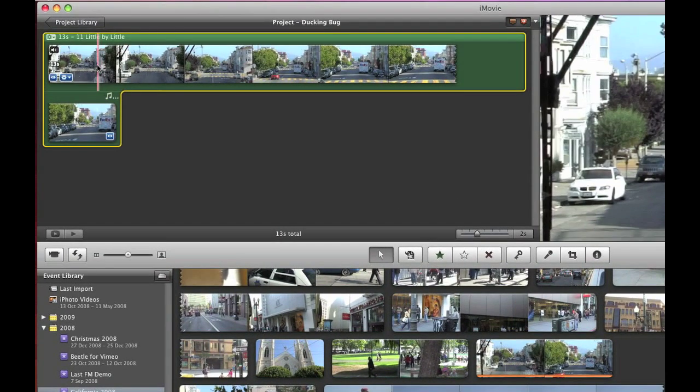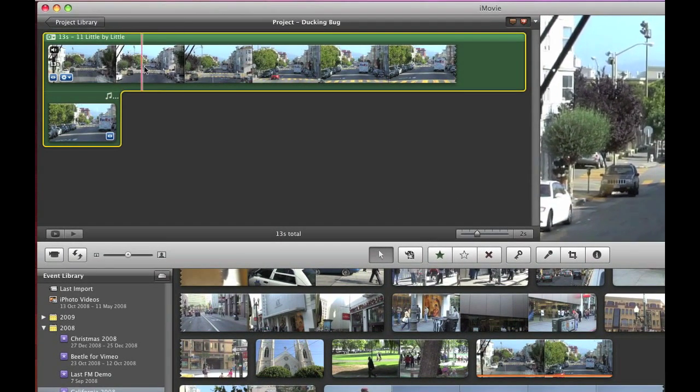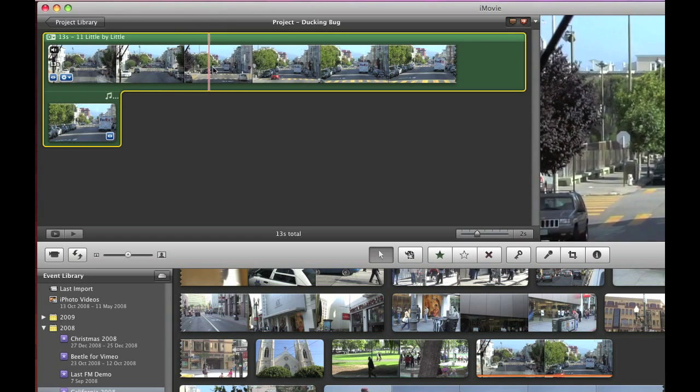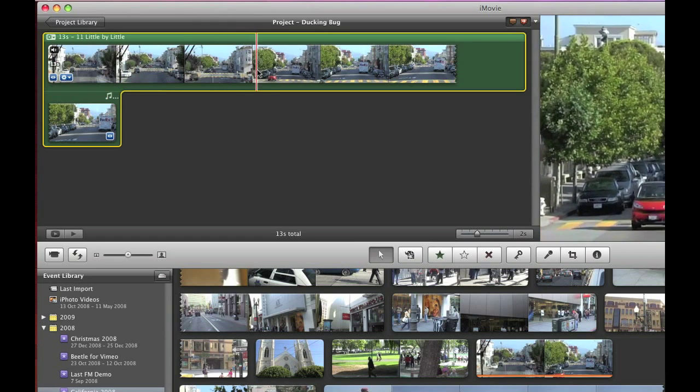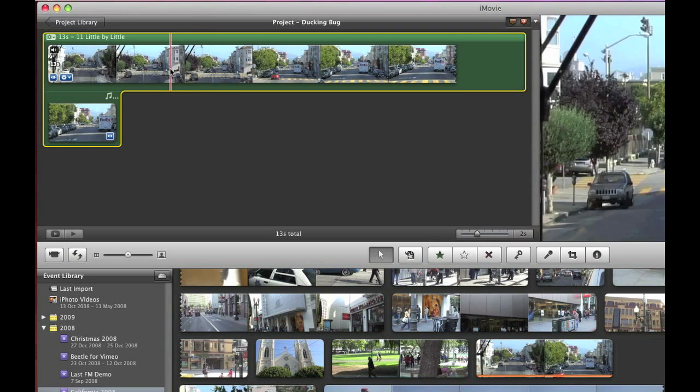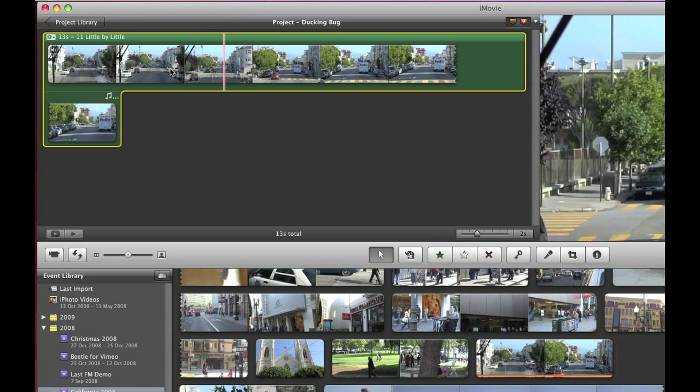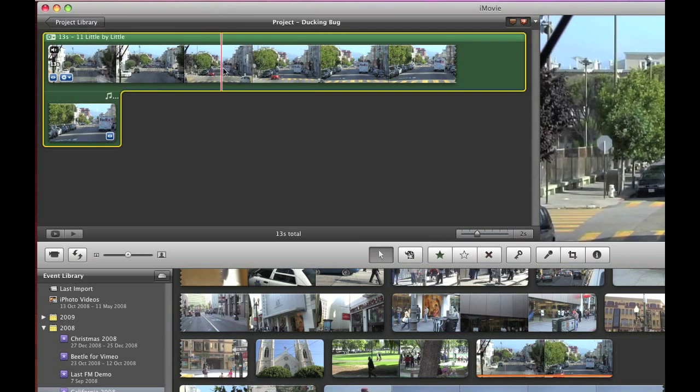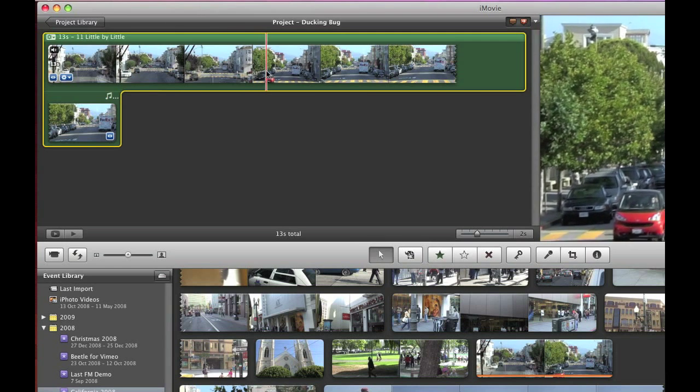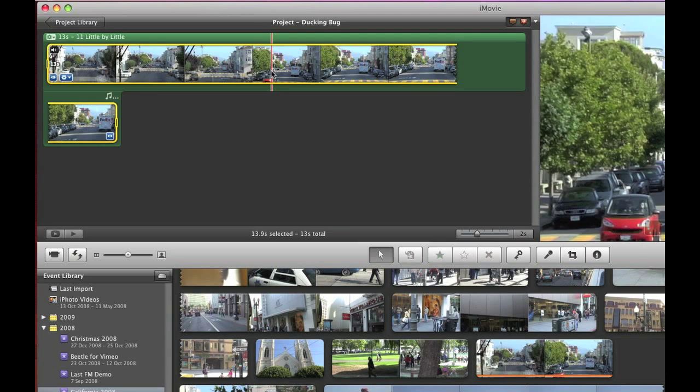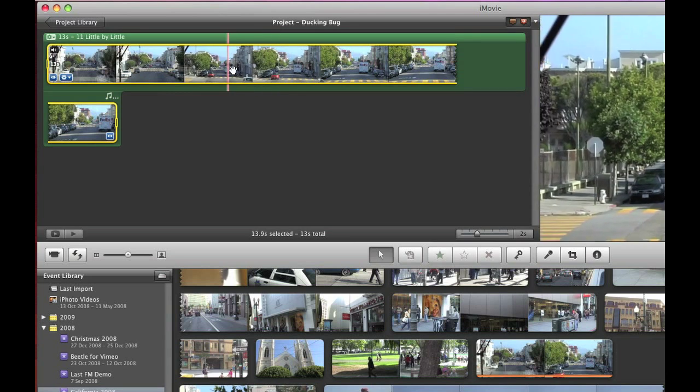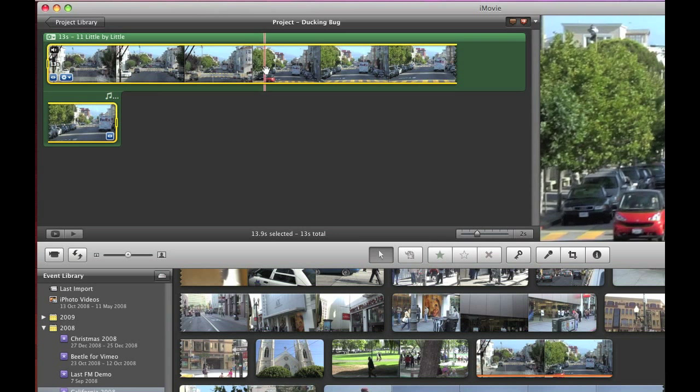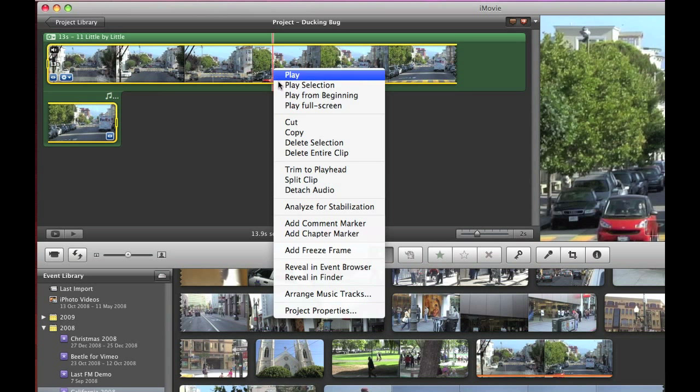And what we'll do is just after he says San Francisco I want to make a cut. Find San Francisco just there, right click and choose split clip.